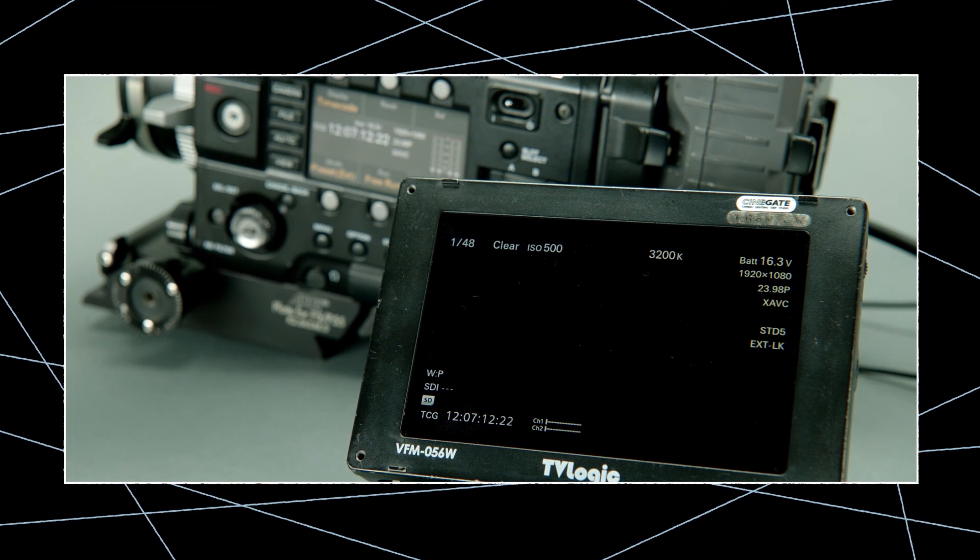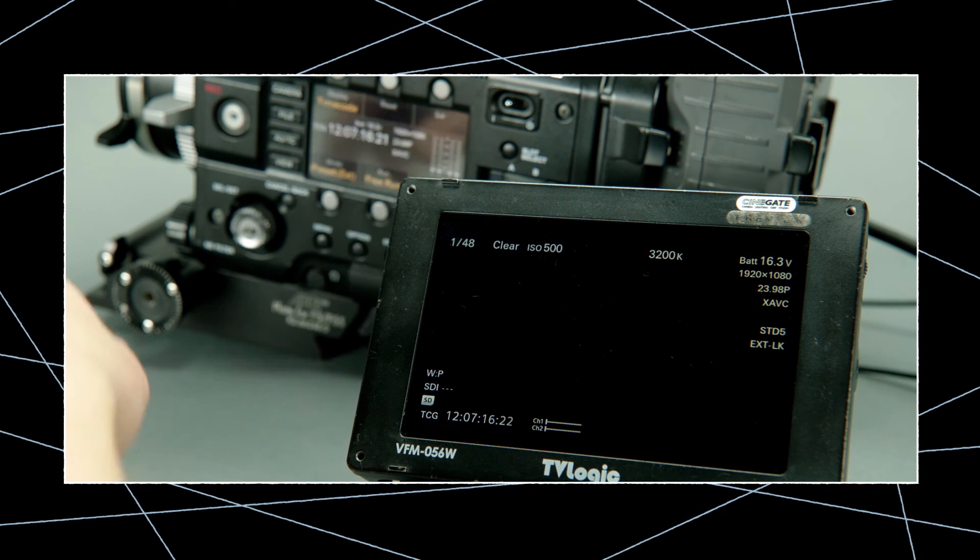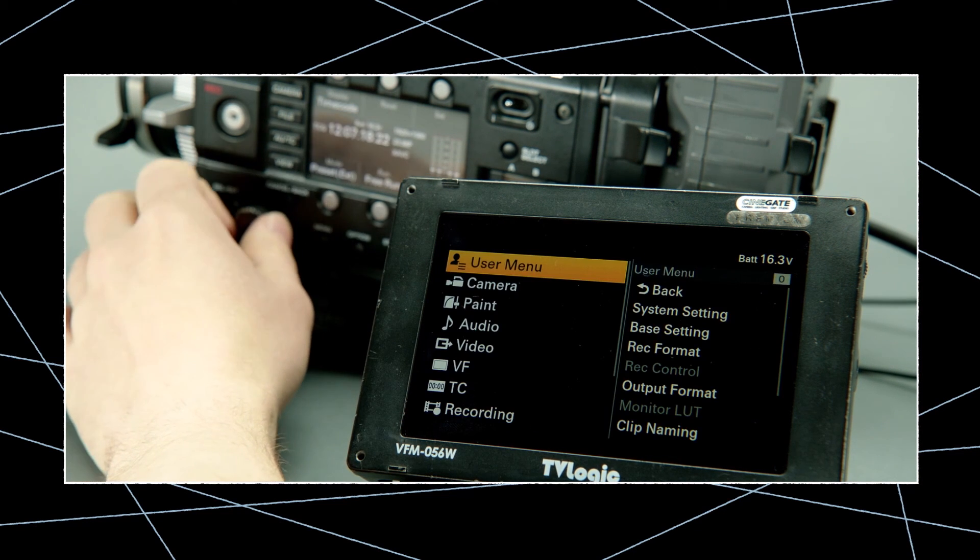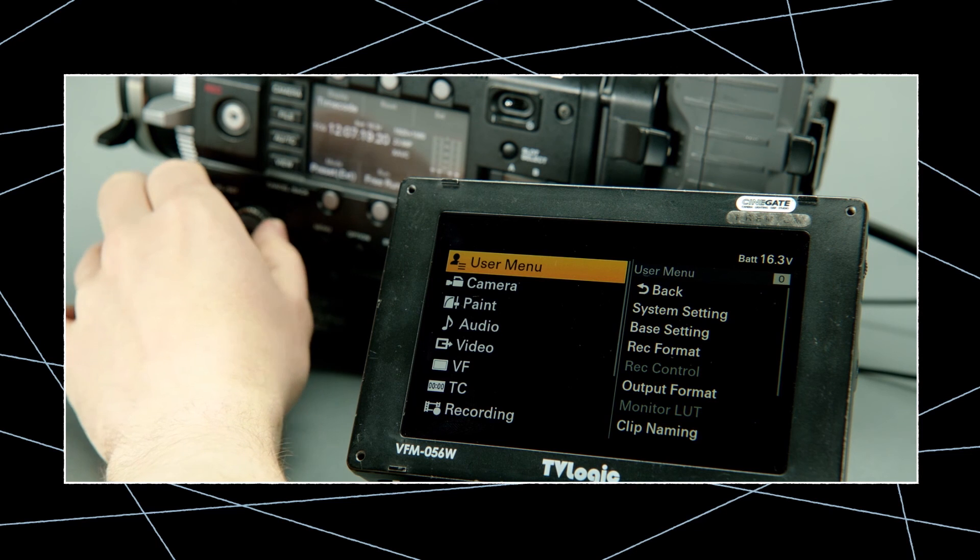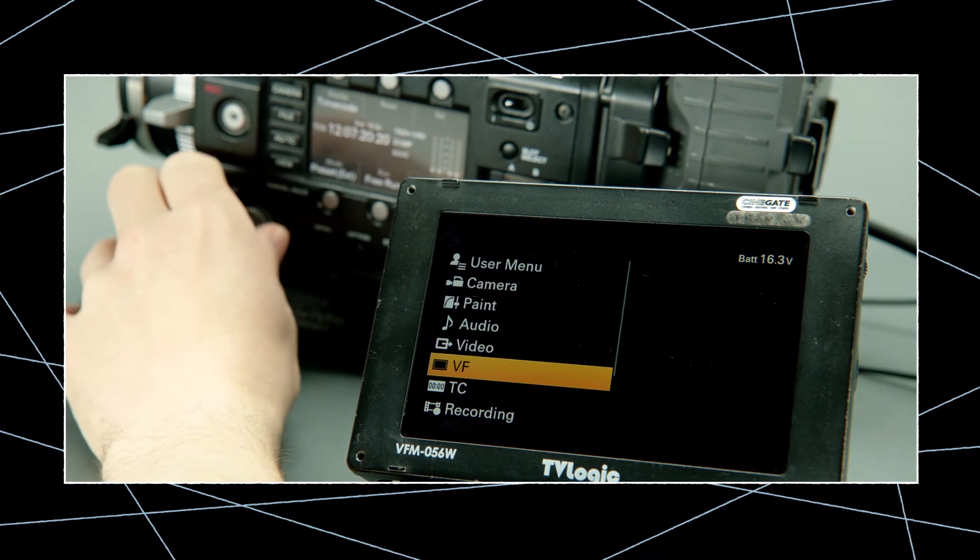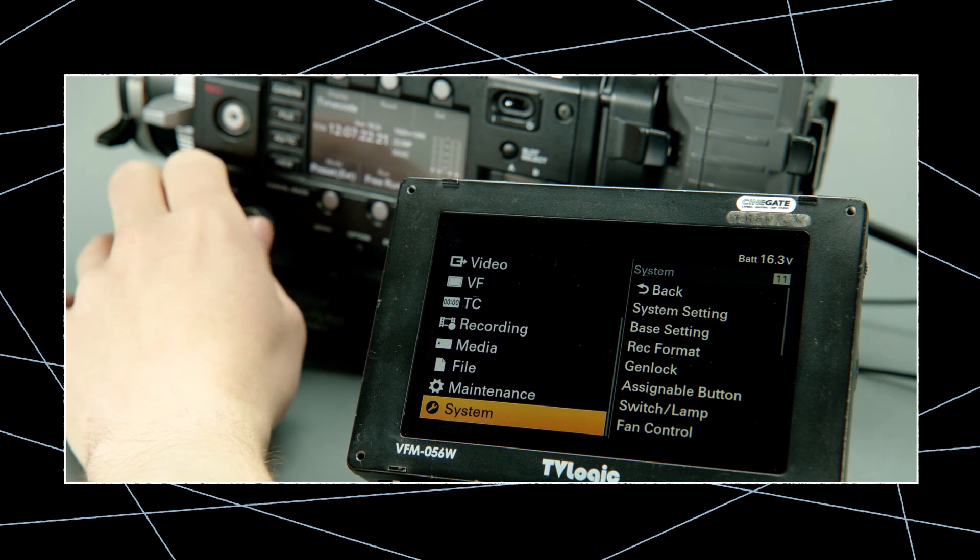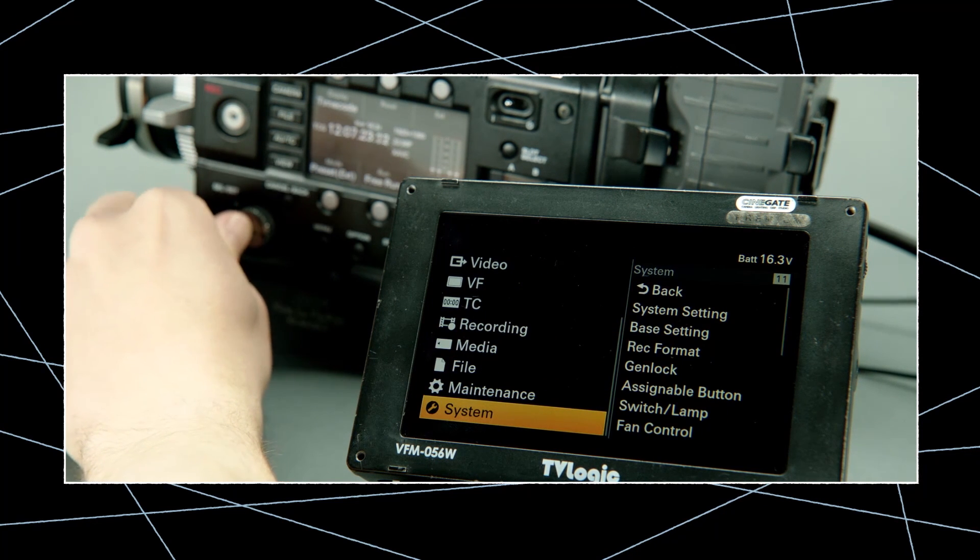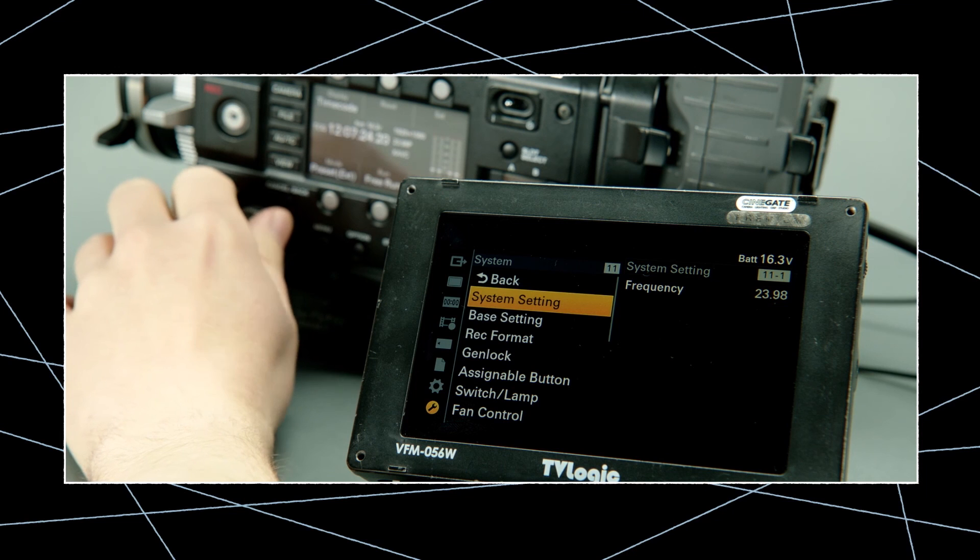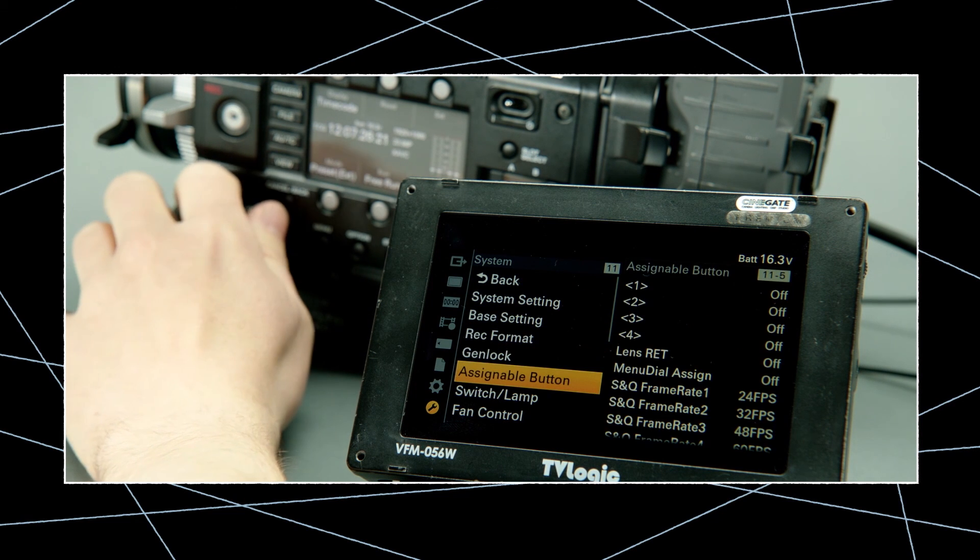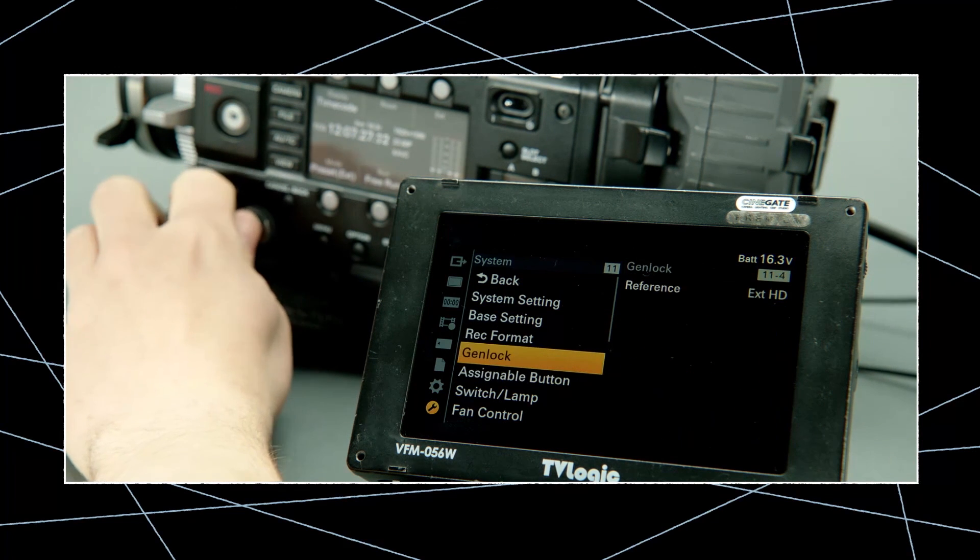To check if the cameras also responding to the external sync, go to the main menu, select system, then the genlock menu. Here you can see if the camera is still working on internal or if the displayed reference has changed to external HD.